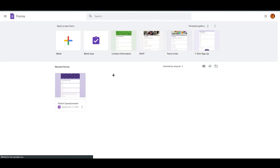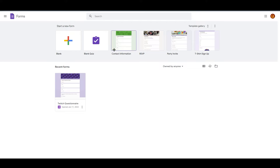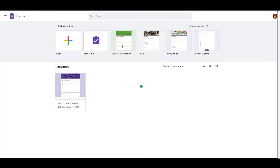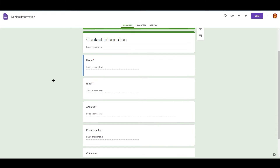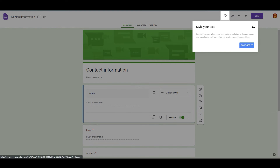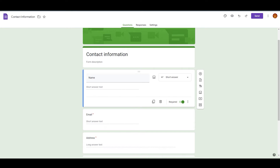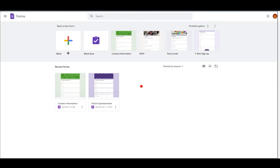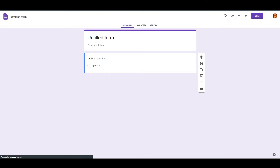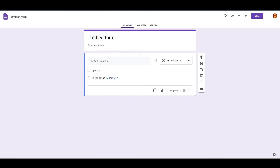Right now we need a contact form. There are many pre-made templates already created by Google — you can see 'Contact Information' right here. I'm going to open this so you can see how easy it is. As you can see, it's very simple and everything has been pre-made. But for this tutorial, I'm going to show you how to create it yourself, so I'm going to close this and go to the blank form.